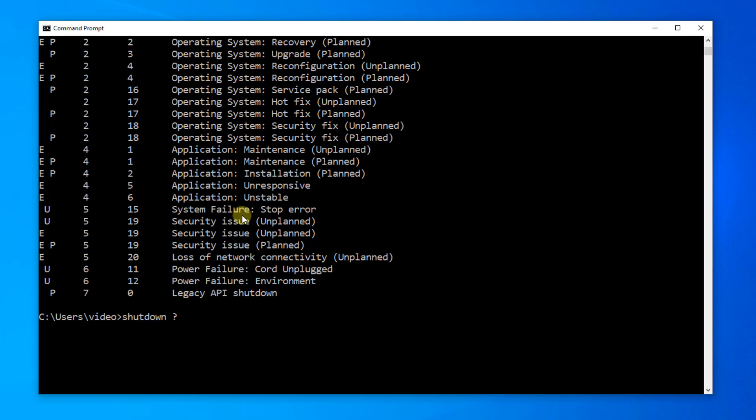I hit the up arrow to return to my previous command. I'll go ahead and take off the question mark and I'll put in that S switch for shutdown.